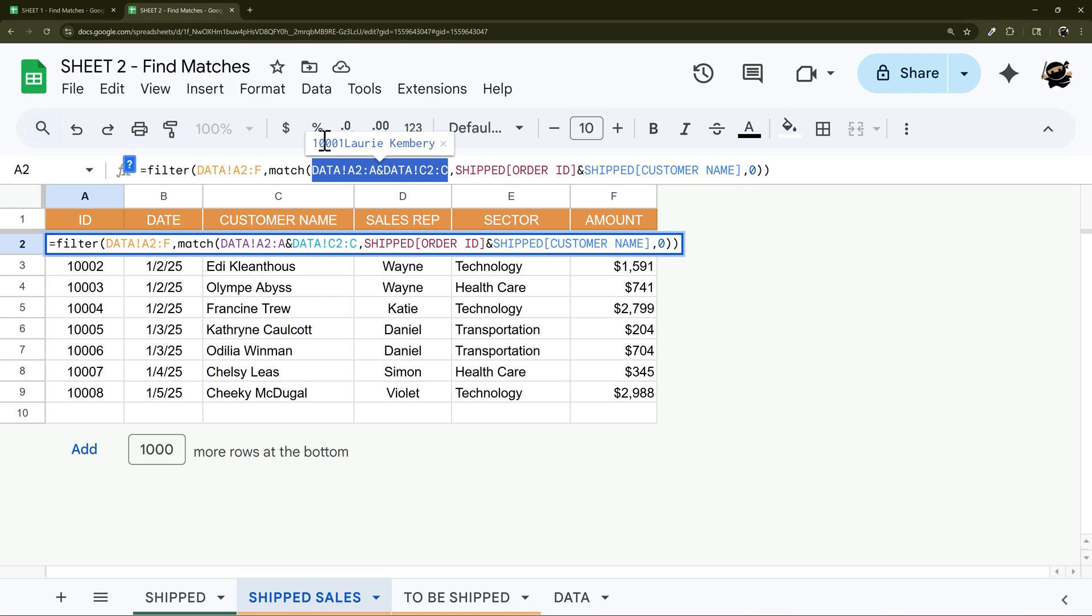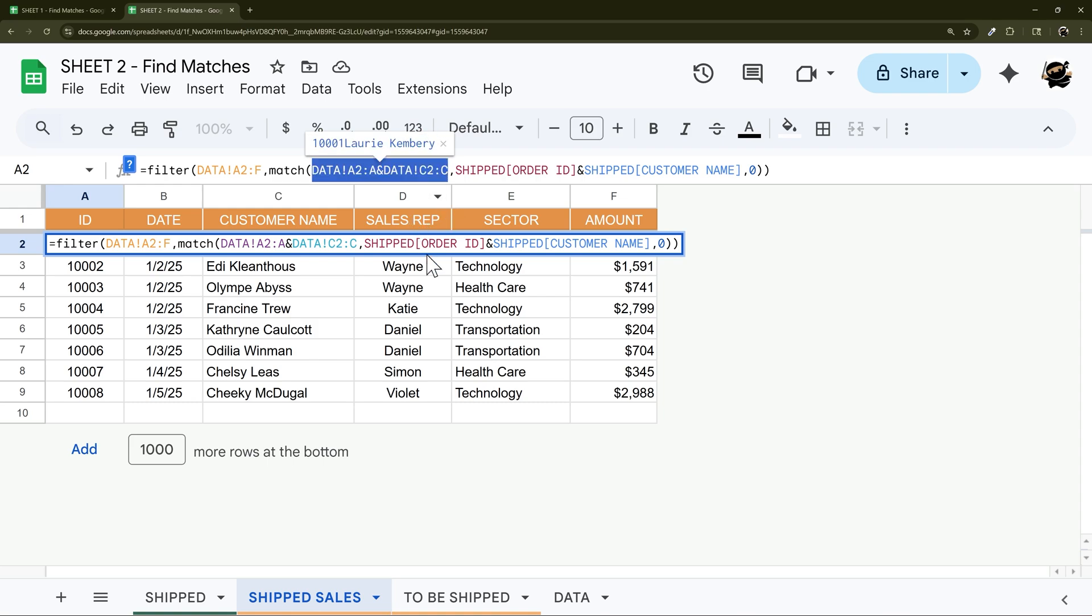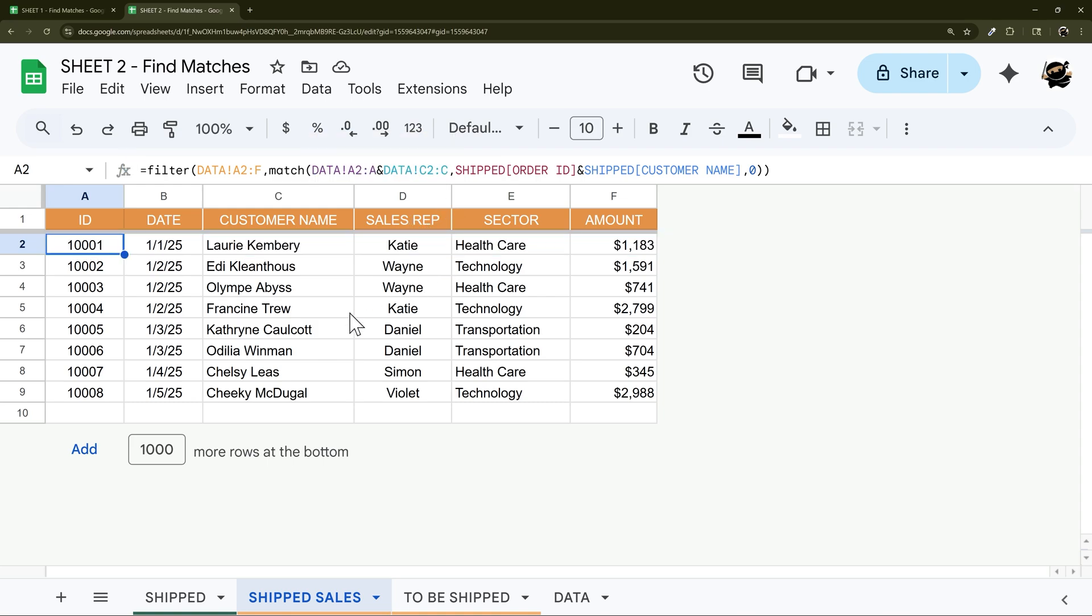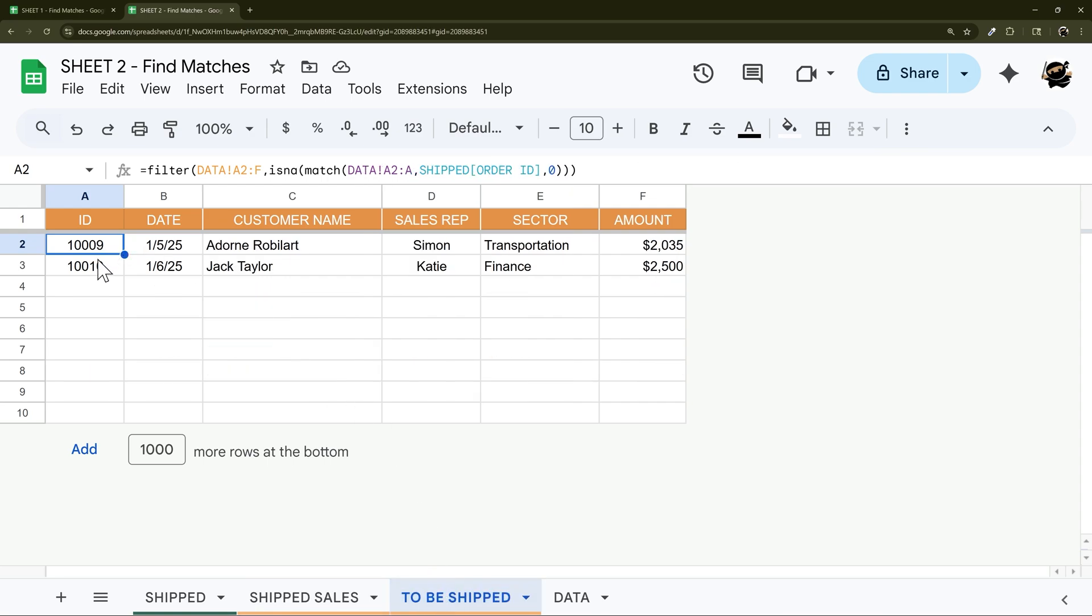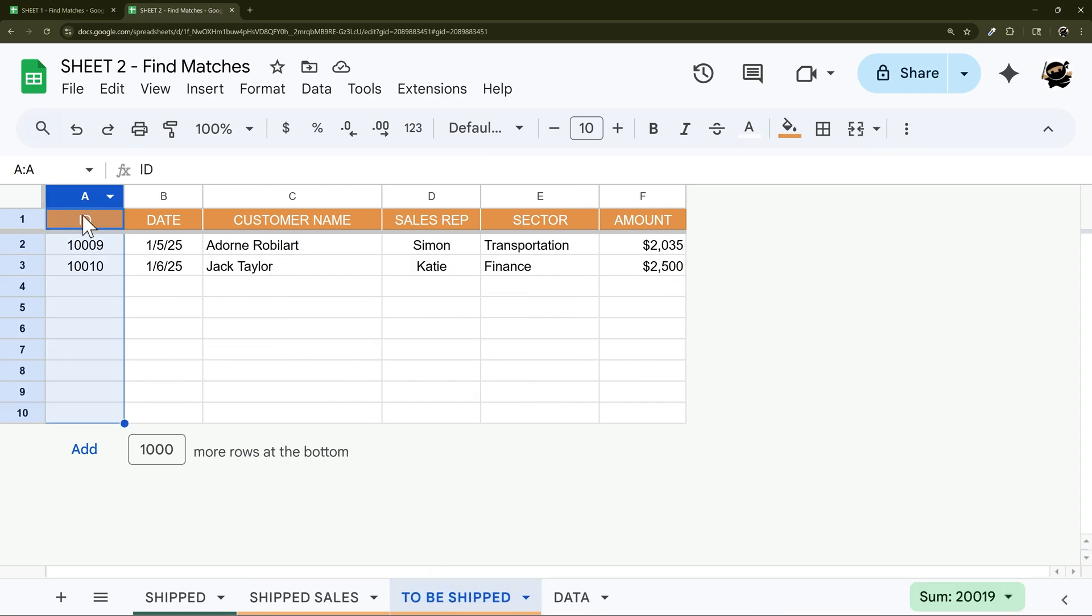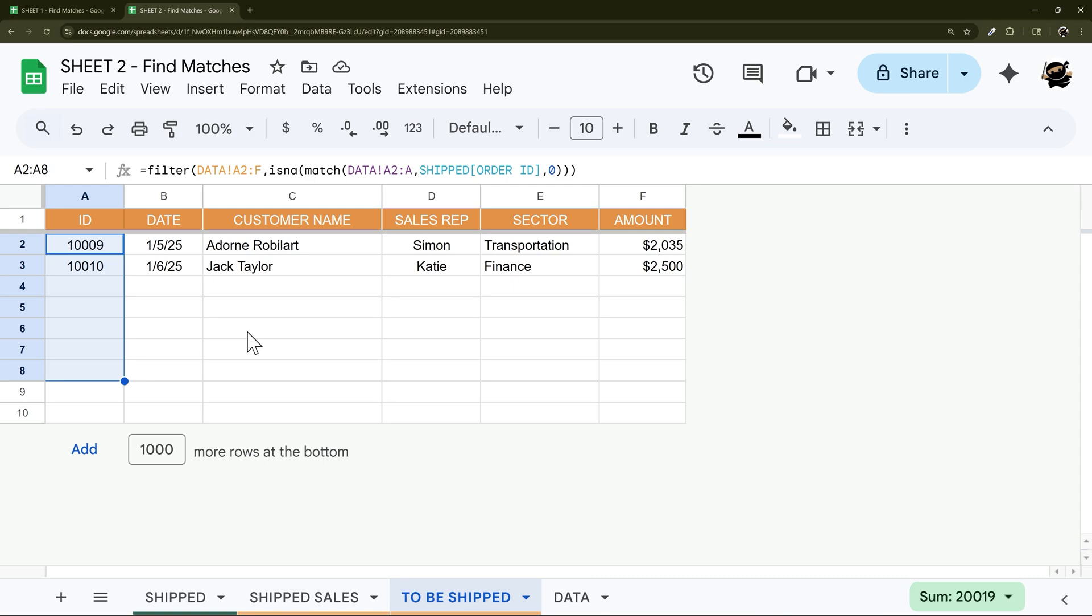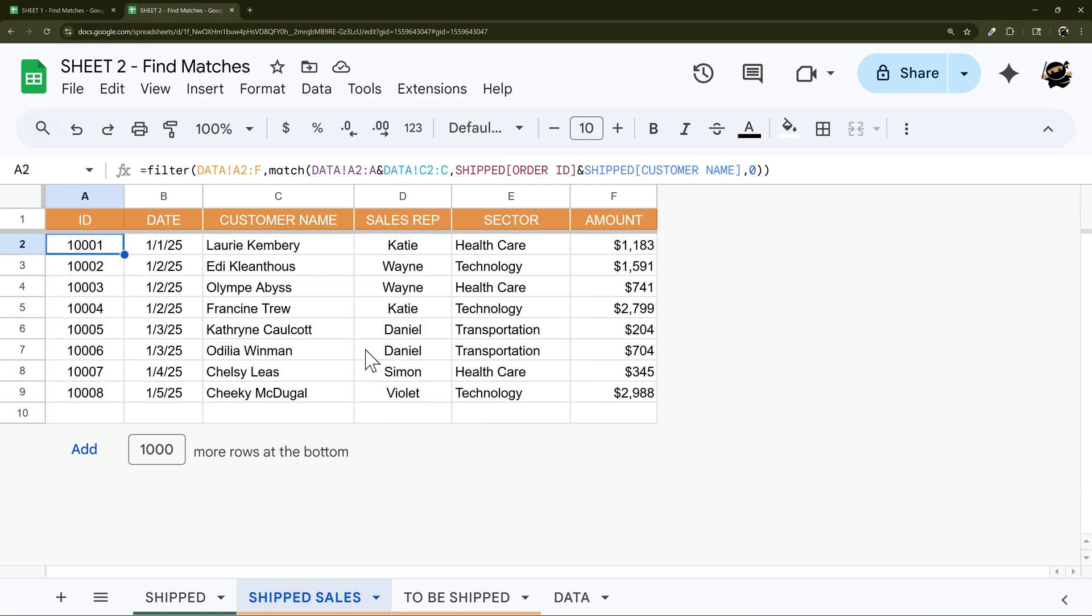And you can see what's happening here, it's combining that order ID and the name into one match thing, and it's going to go through and match both those columns and the other one. That's how you can match if you need to use multiple columns if you don't have a unique identifier that allows you to match.